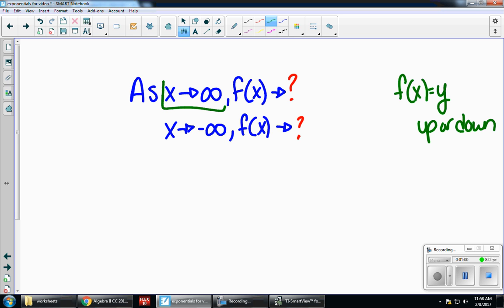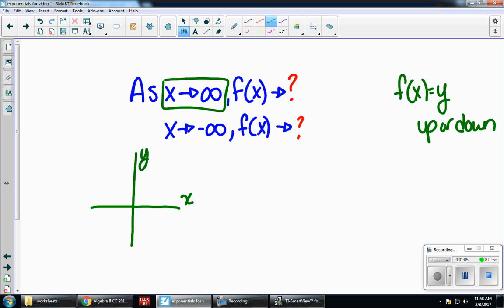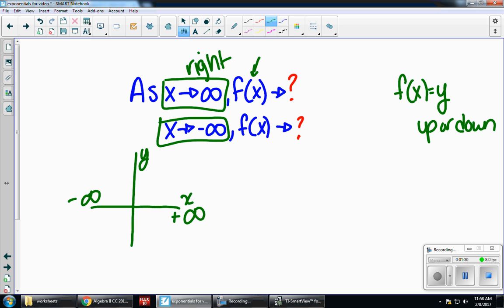As x goes to infinity, if I draw a little coordinate axis, my x is left and right. Positive infinity is on the right side, so as I go to the right, I want to know what's happening to the y values. And as I go to the left — as x goes to negative infinity — I want to know what's happening to the y values over on that left side.